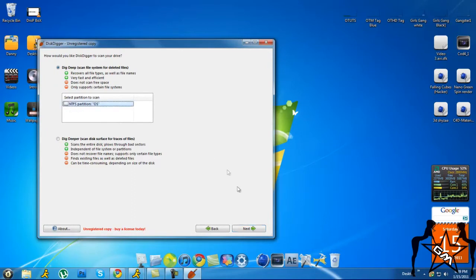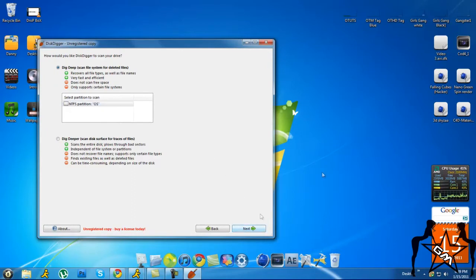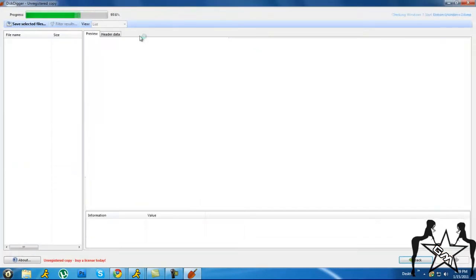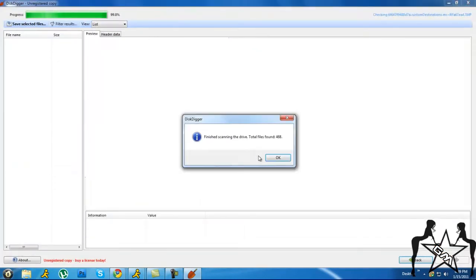Then you want to click your local drive again. Then it will start scanning. As you can see right here on the top, it'll start scanning and then it'll say 'Finished scanning the drive' and tell you how many files it's found.